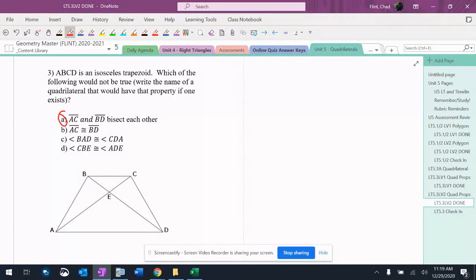B says AC is congruent to BD. That means the diagonals are congruent. Definitely true about an isosceles trapezoid.